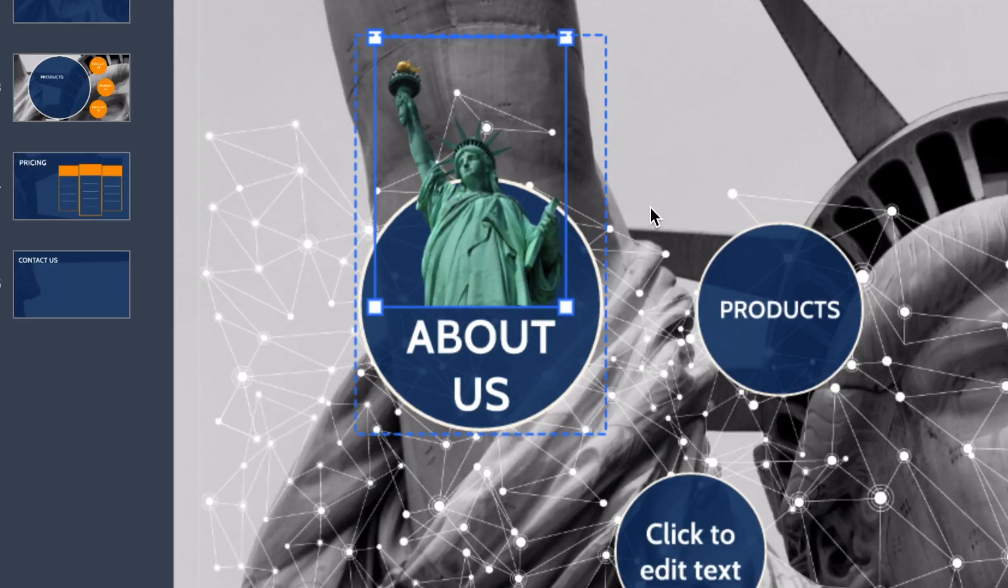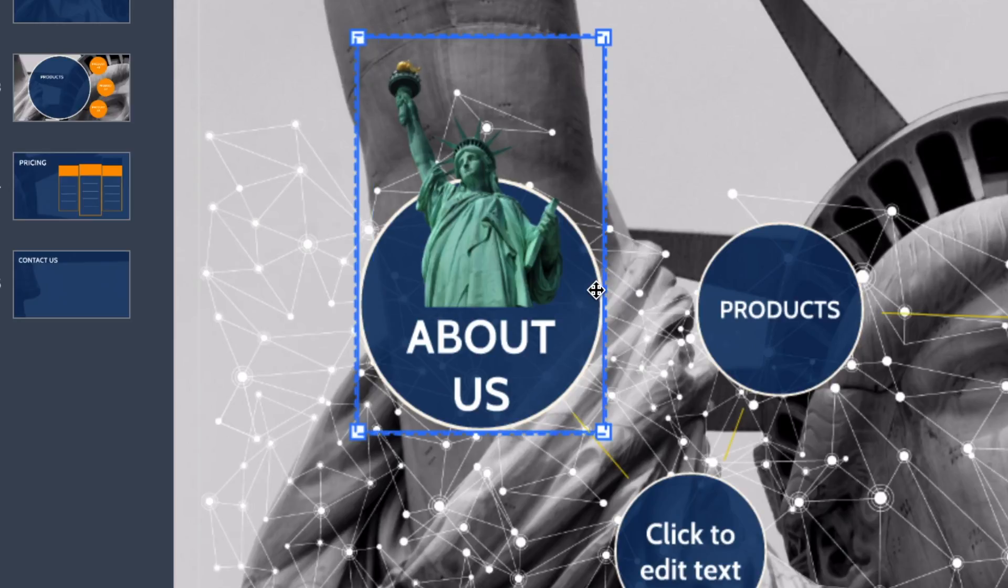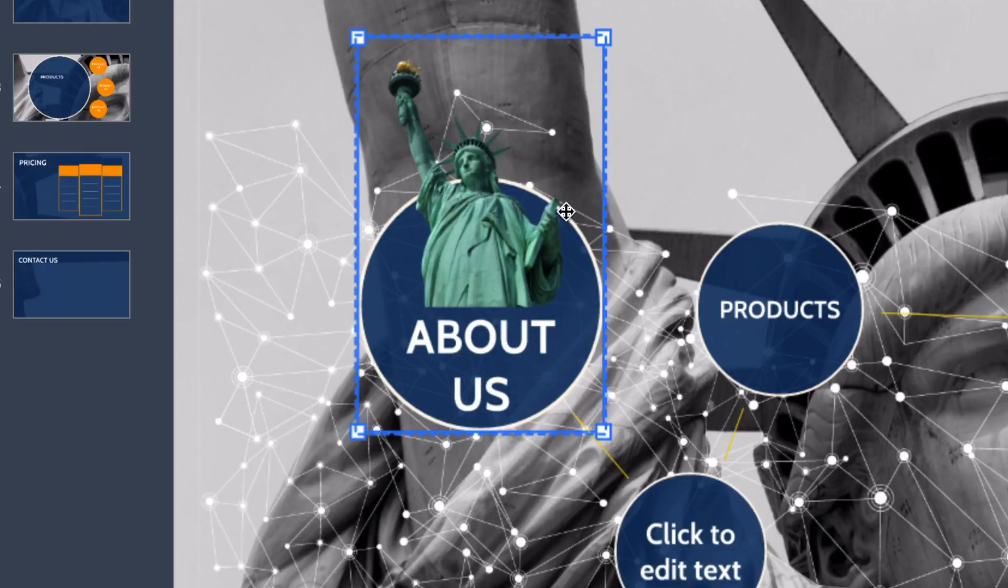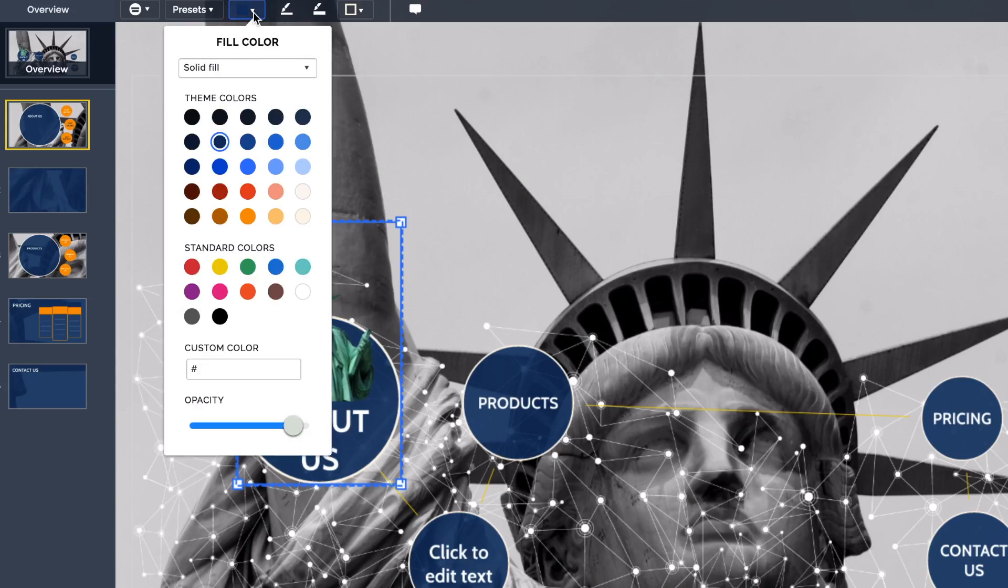But if I want to edit this much more, I can change the color of the circle as well to fit more with the background image. So I've just clicked on the circle and at the top here you can see I've now got some color options available.